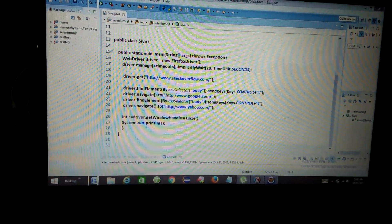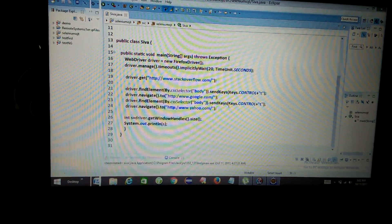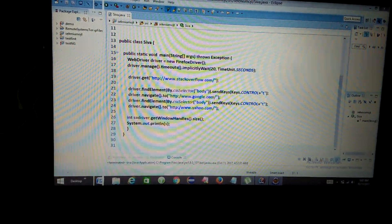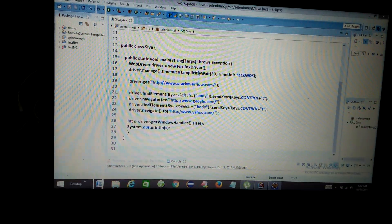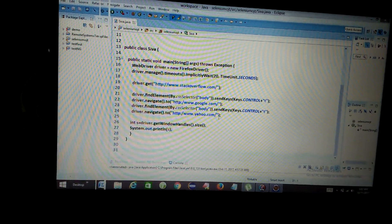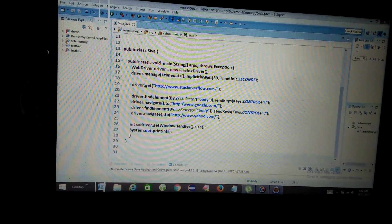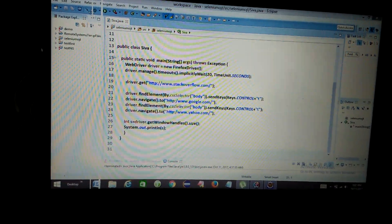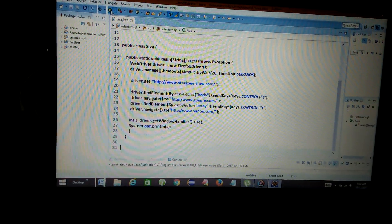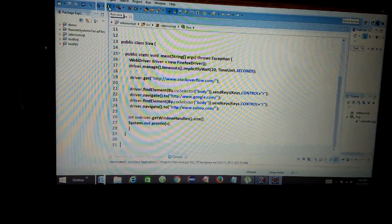Then navigate to www.google.com, and similarly the third window is www.yahoo.com. First of all save the coding and then let's run.